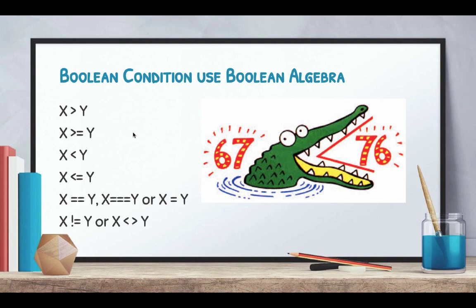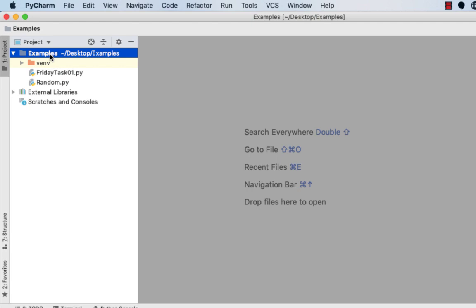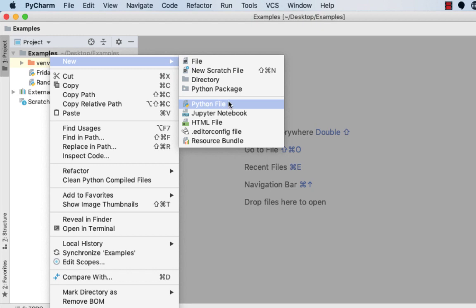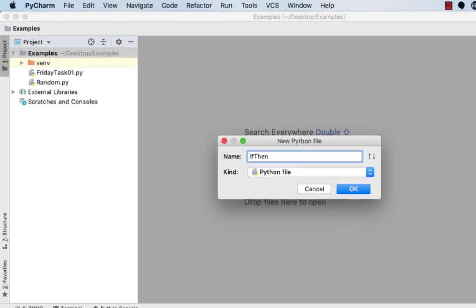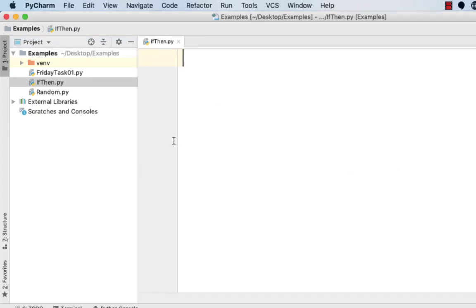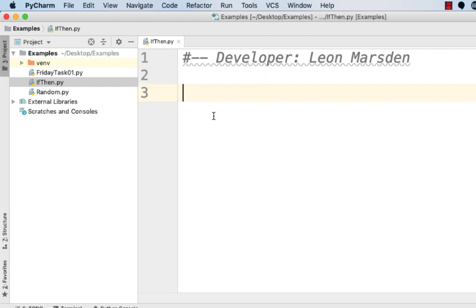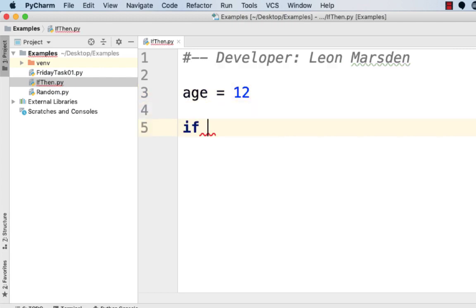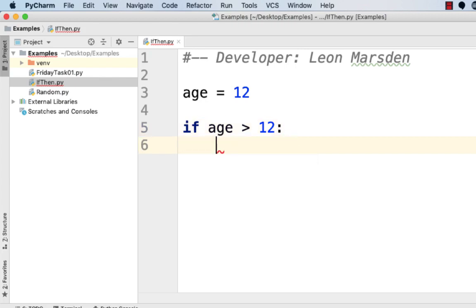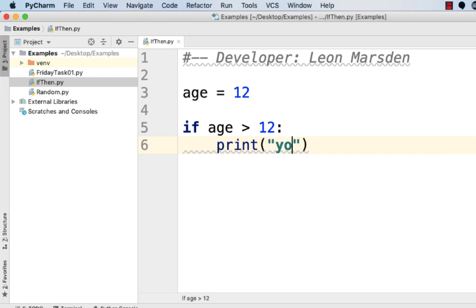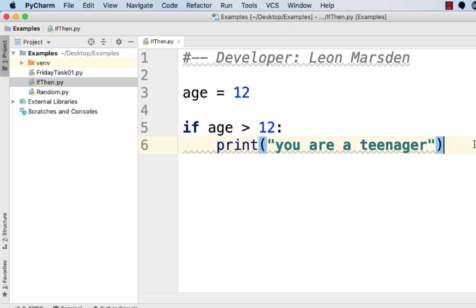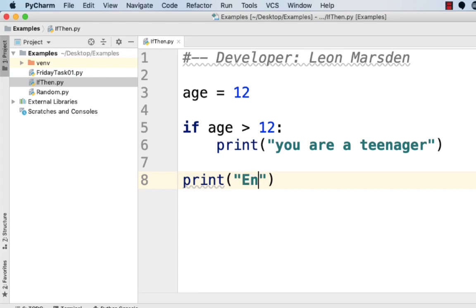Let's have a look at the if-then-else statement in action. I'm using PyCharm — I'll put download details in the comments below. I'll right-click, go to New, then Python File, give it the name 'if_then', and press Enter. One of the first things I'm going to do is put in a developer comment — it's good programming etiquette to put your name, date, and other details at the top of your code.